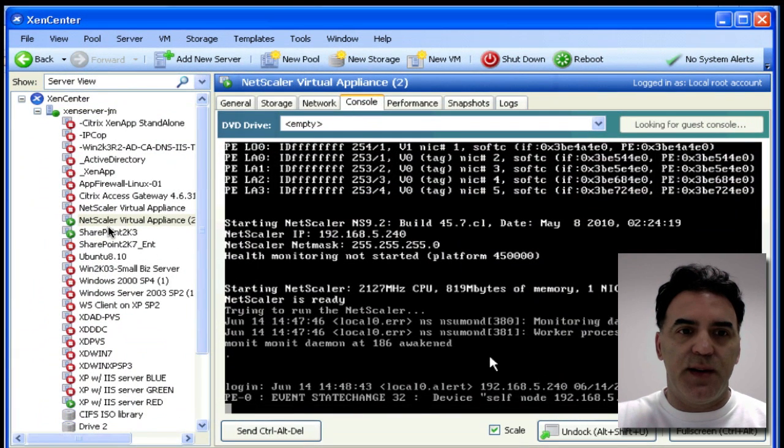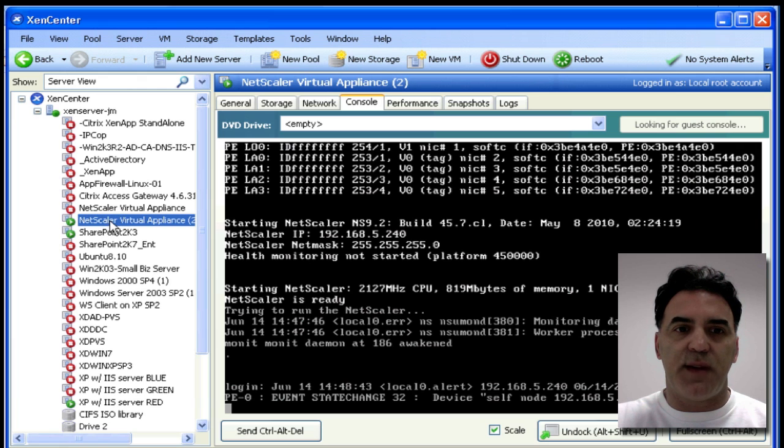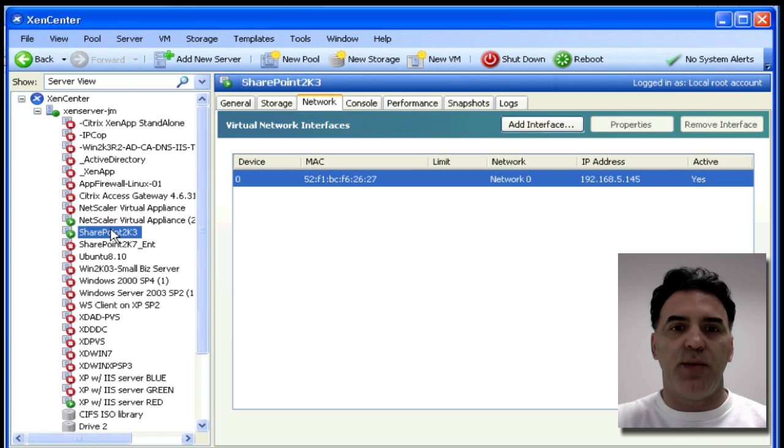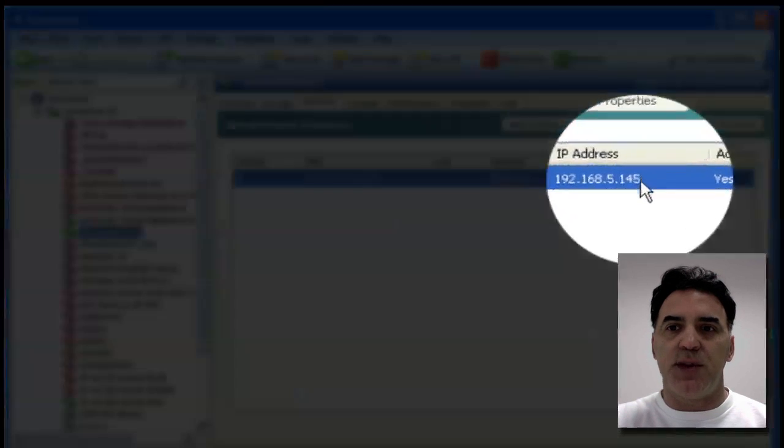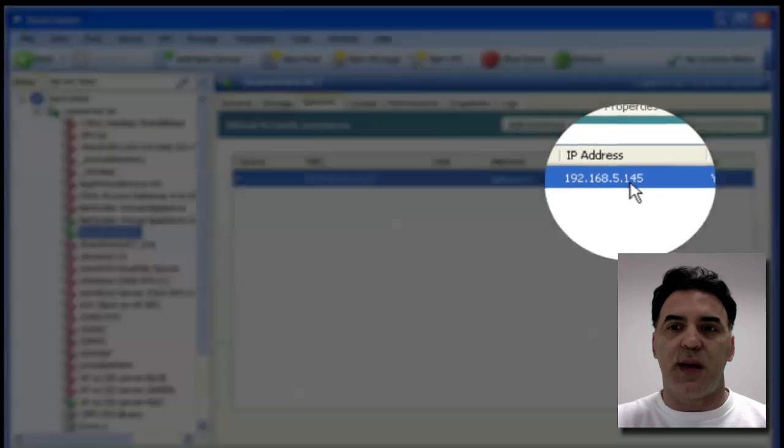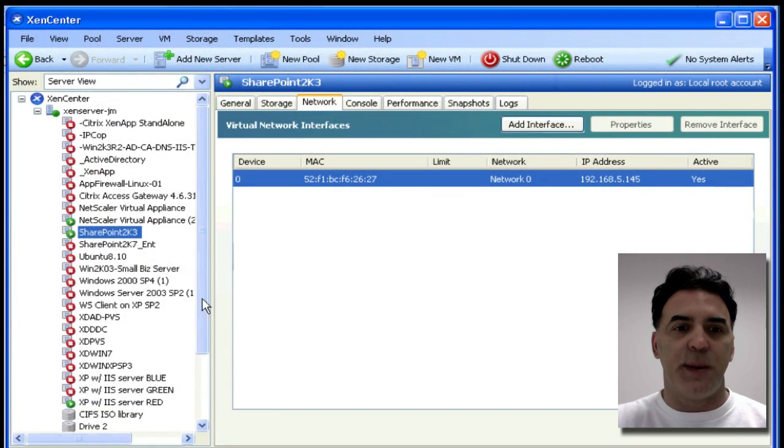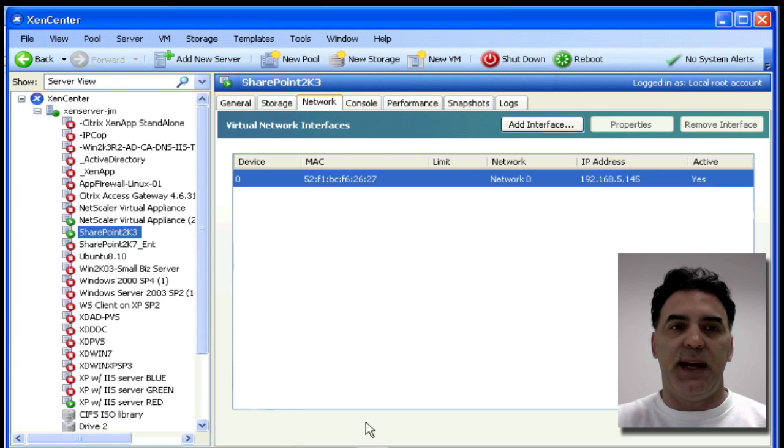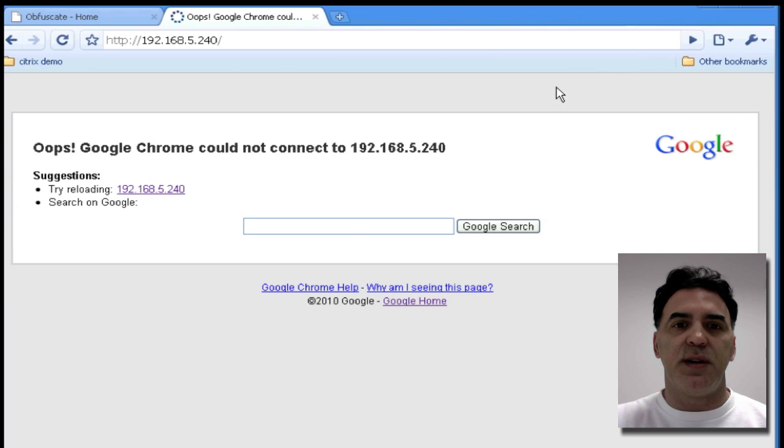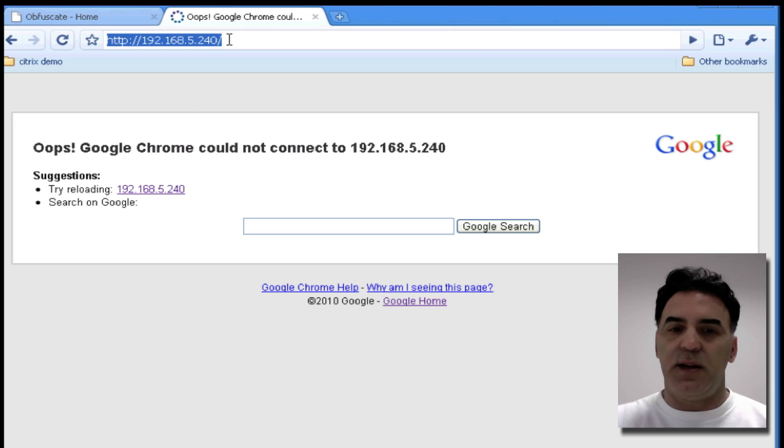Here is my Zen server. I've got my NetScaler running. I've got SharePoint running, and my SharePoint is available at IP address .145, and that's about it. My NetScaler is pretty bare bones.